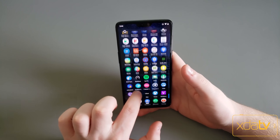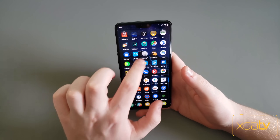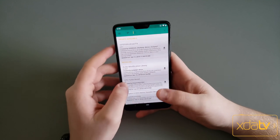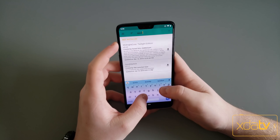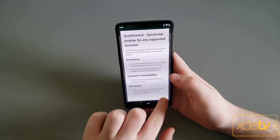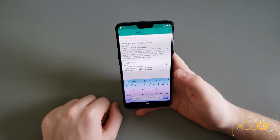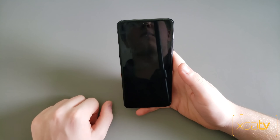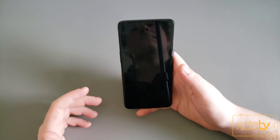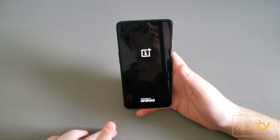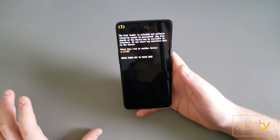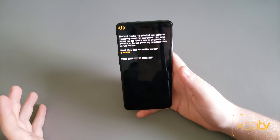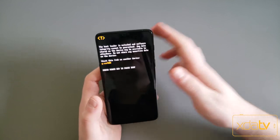So you're going to want to go to Magisk Manager and you're going to want to install Quick Switch. Once you install Quick Switch, just hit reboot. Your phone will reboot and it will have Quick Switch installed with the OnePlus Launcher. Once my phone reboots, I'll be back.